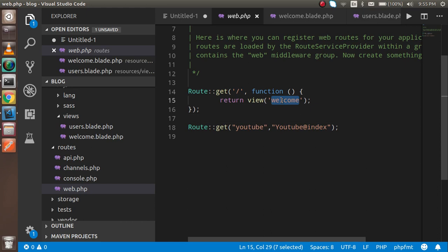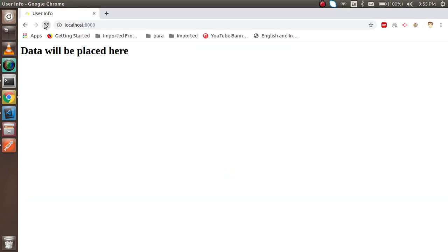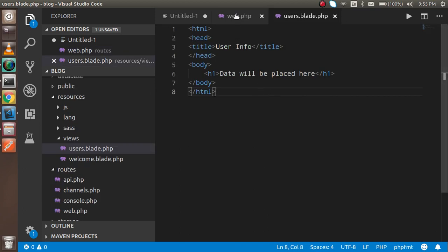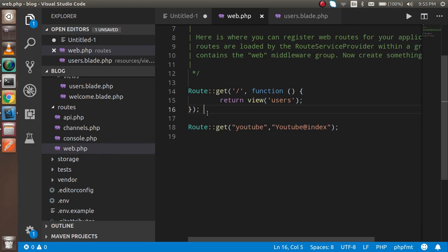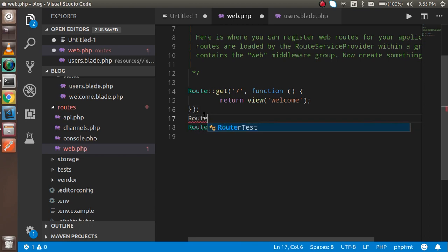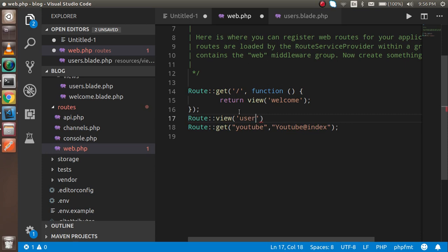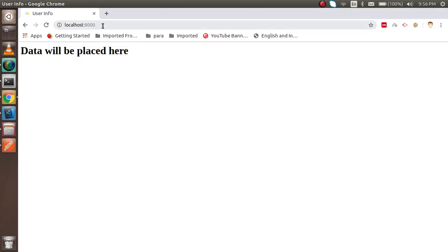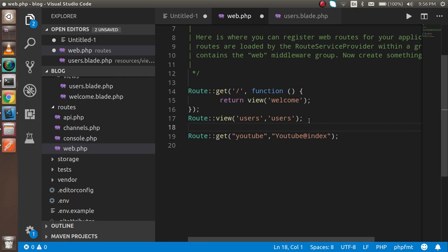Replace the existing route with a view route pointing to 'users'. You can see the title 'User Info' and all the content we defined in the users file. There's also a simpler syntax: instead of a full route closure, you can write Route::view('/users', 'users') directly. This shorter syntax is a bit easier compared to the closure-based approach.